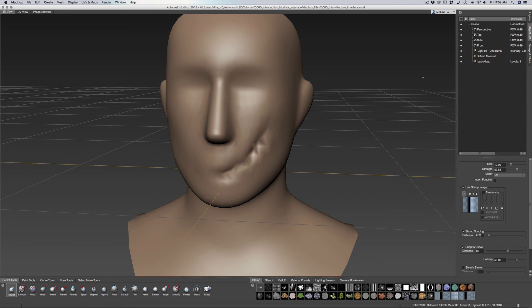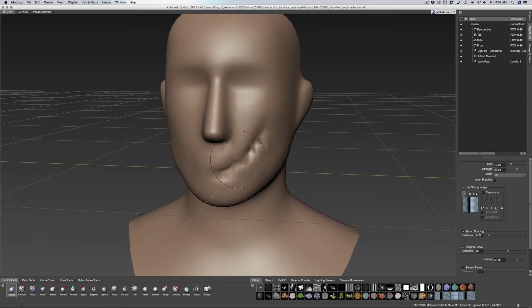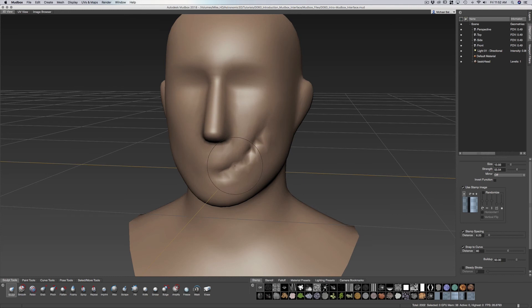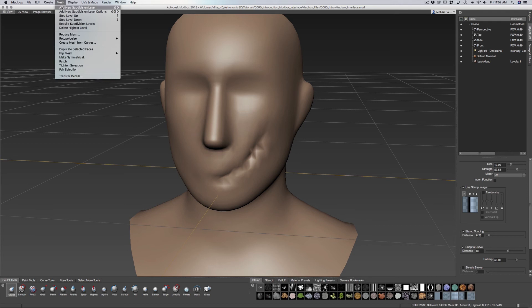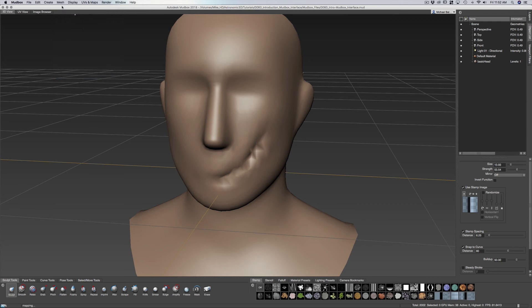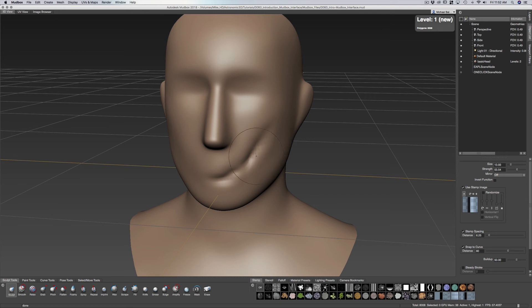Now you can see how it affects the mesh and how faceted it is at this low level. Right now we're just on level one. We don't have any subdivisions on that just yet. But if I want to add in a subdivision, I can go to my mesh, add subdivision level, and you can see that that goes up one.